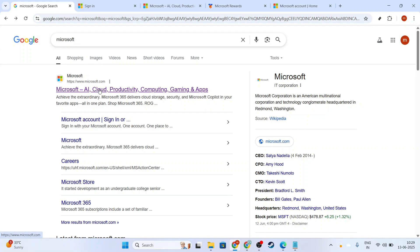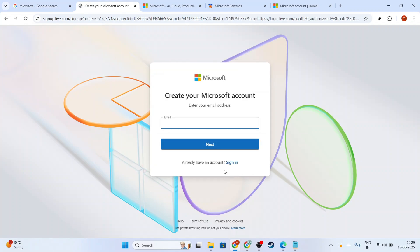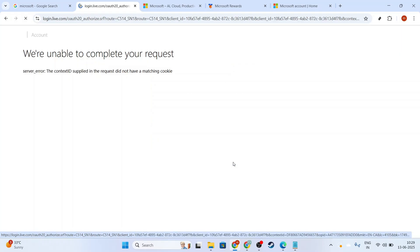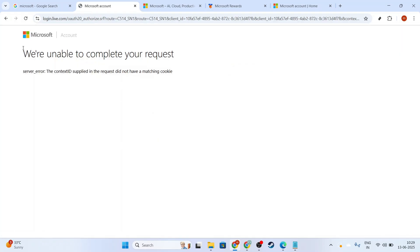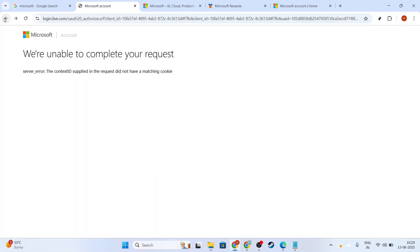First things first, if you don't already have one, you need to create a Microsoft account. This is your gateway to unlocking a world of rewards. Setting up an account is straightforward, and if you're already part of the Microsoft community, simply log in using your existing credentials. It's important to ensure you're signed in to maximize your reward opportunities.